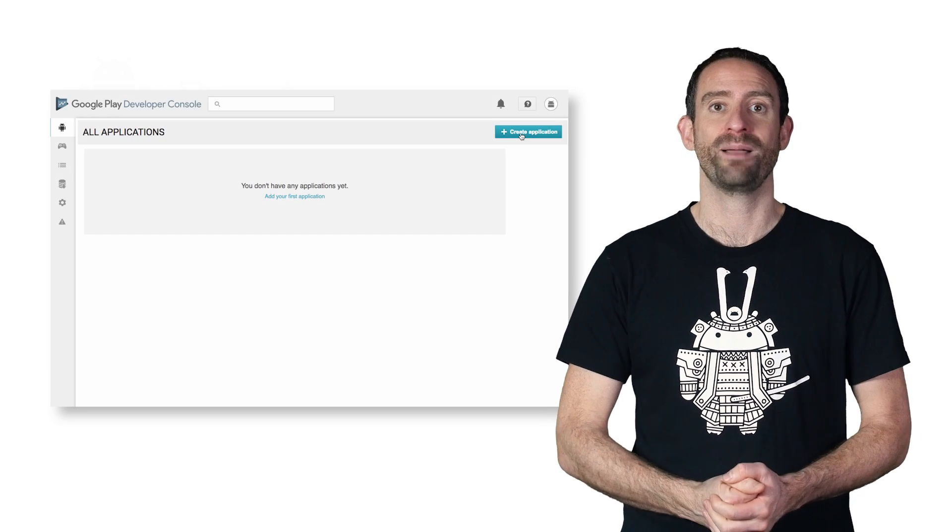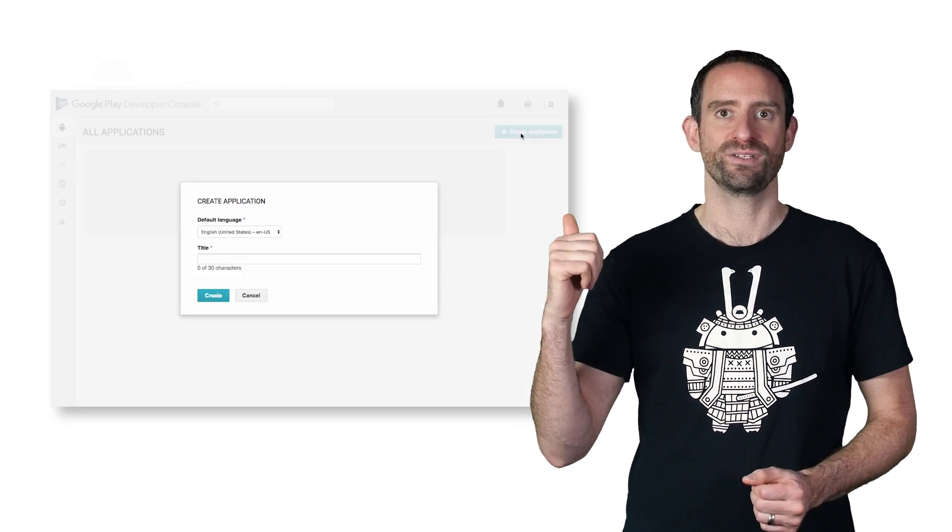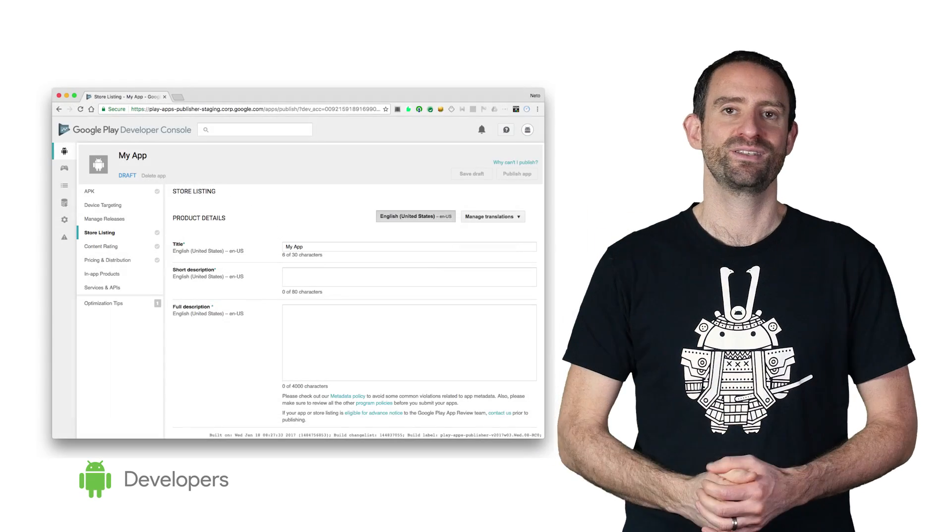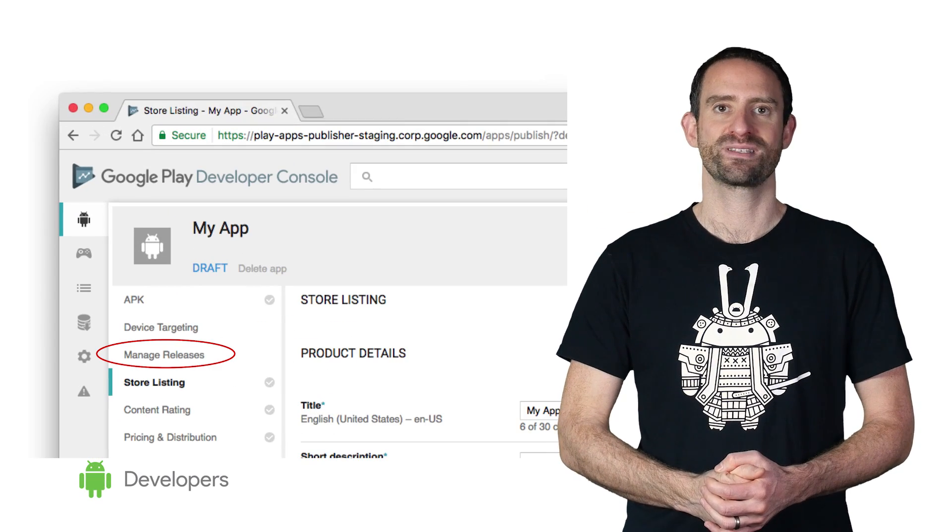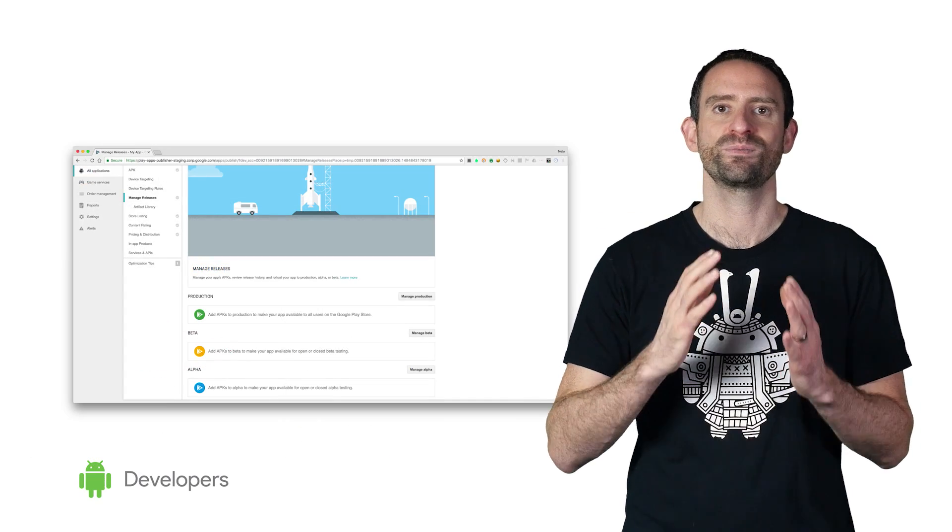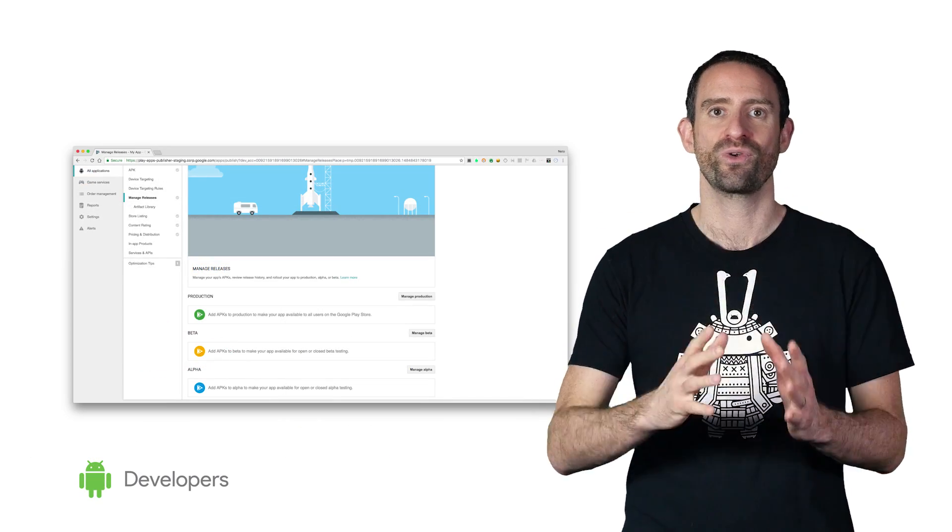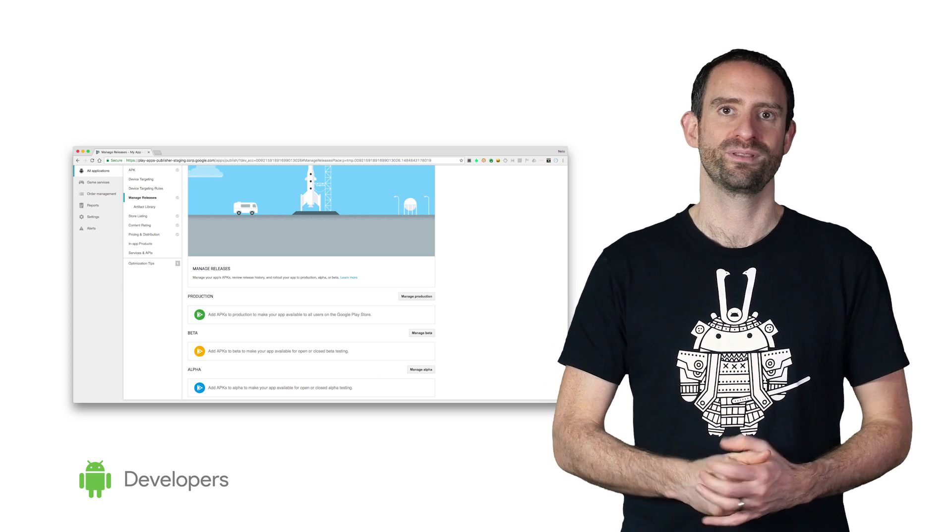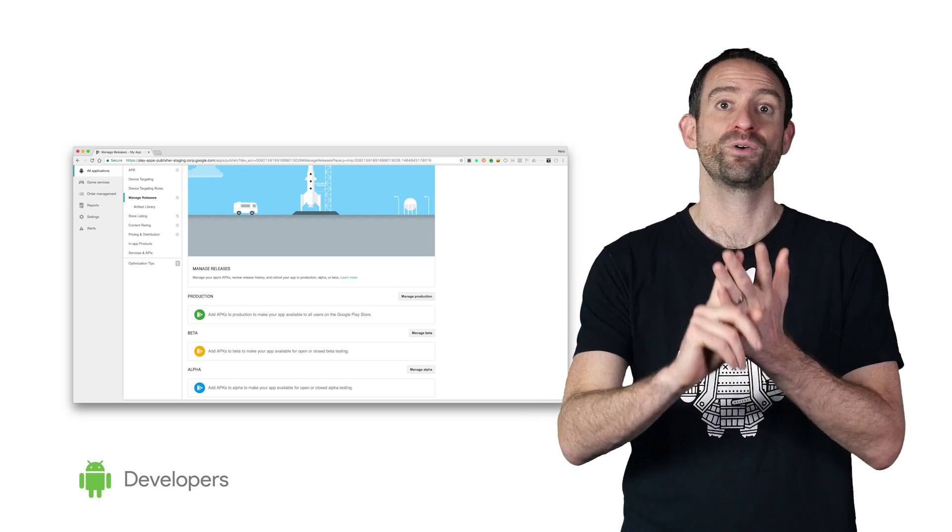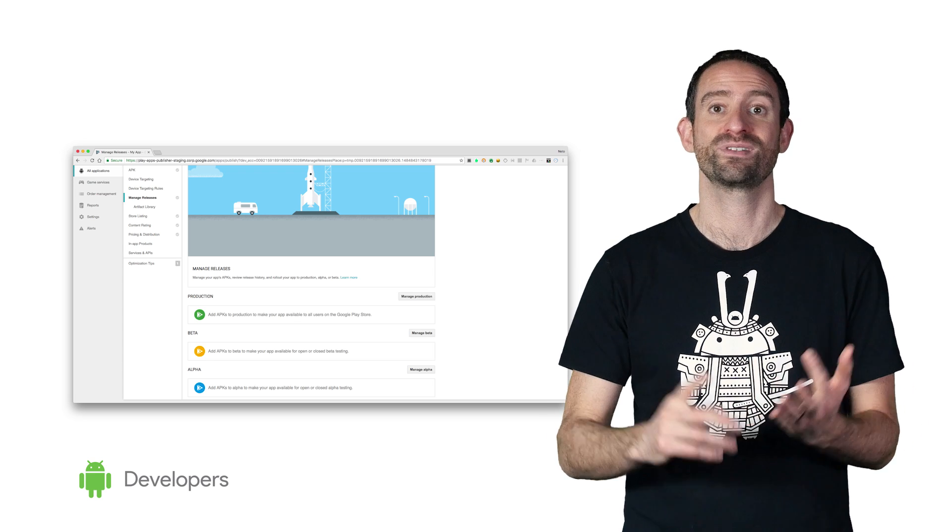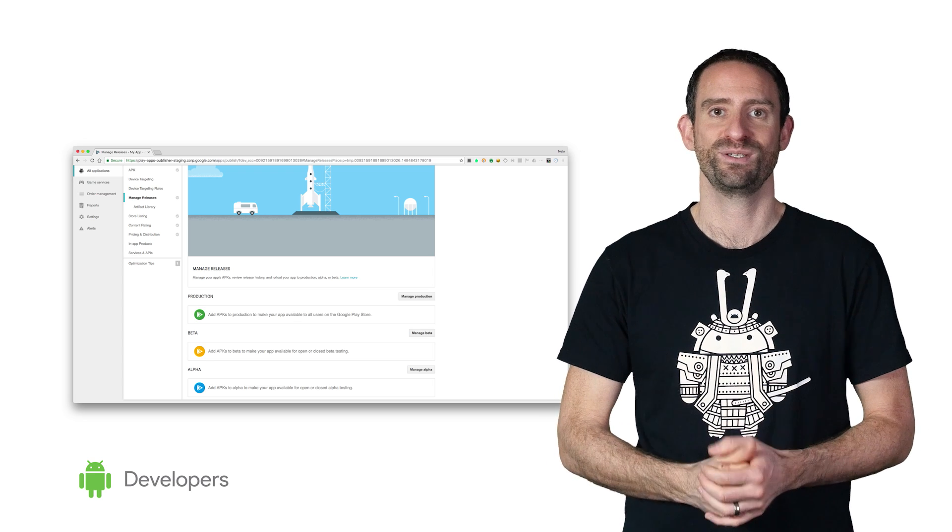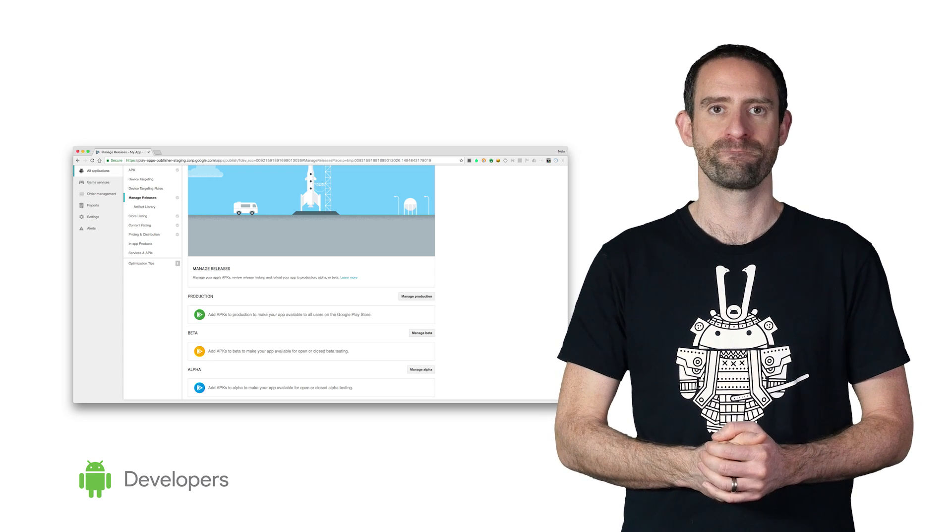You start by creating a new app listing. Click Create Application, and you can access the new Manage Releases page in the left side nav. It takes you to this page, which shows the tracks to which you can publish your app: the production, beta, and alpha tracks. Of course, we recommend running a beta test for all your apps. It's a great way to test new features before you launch them publicly.